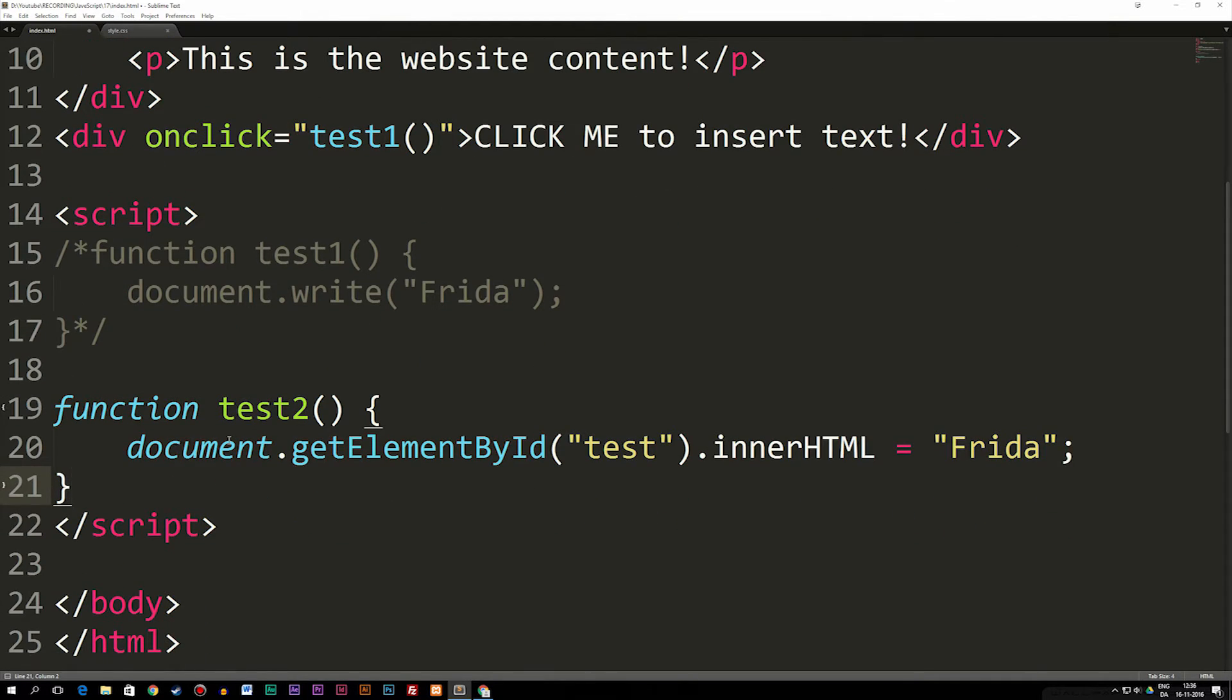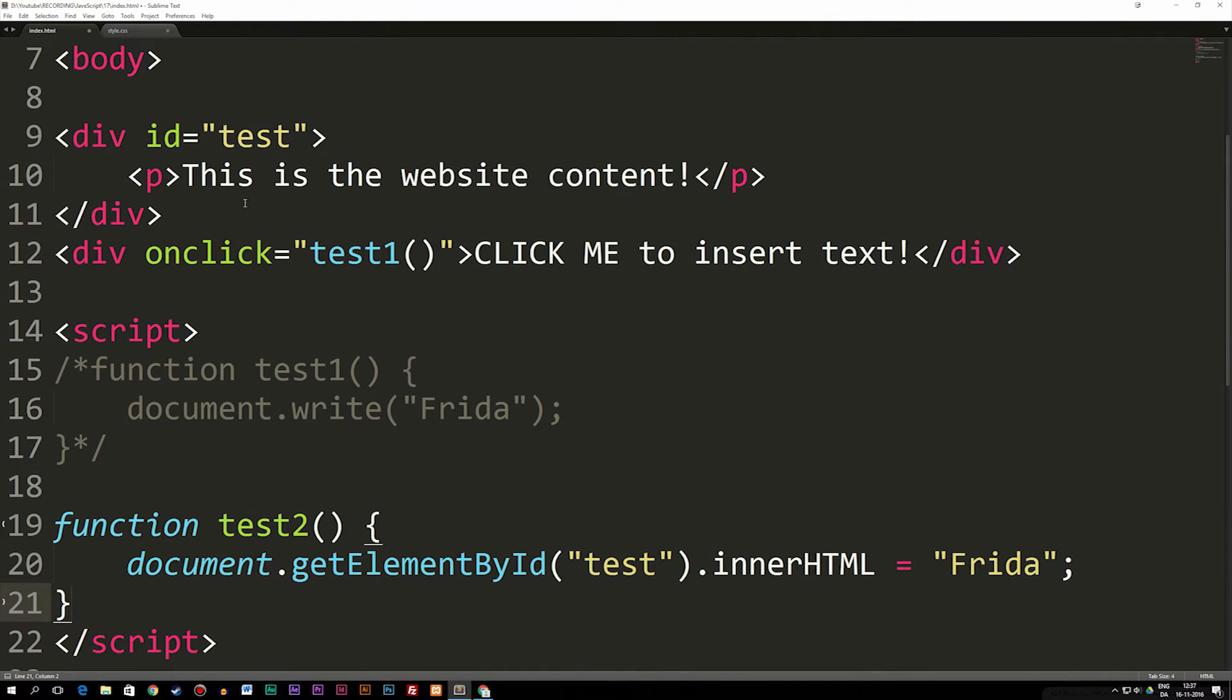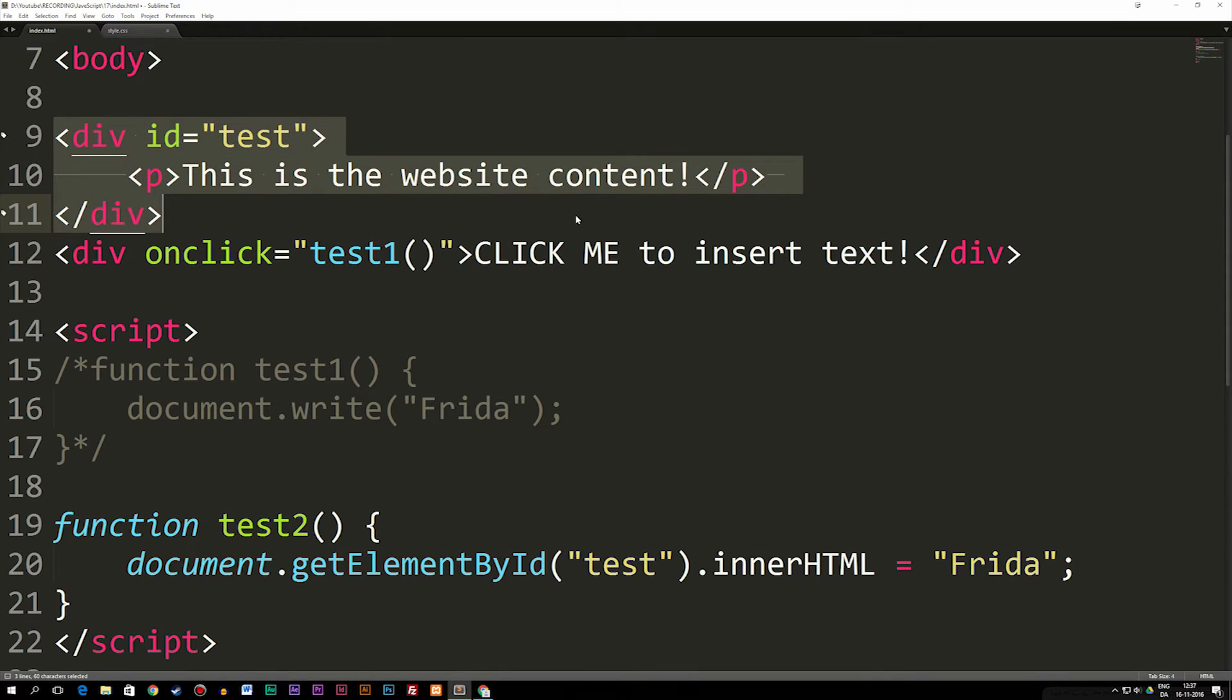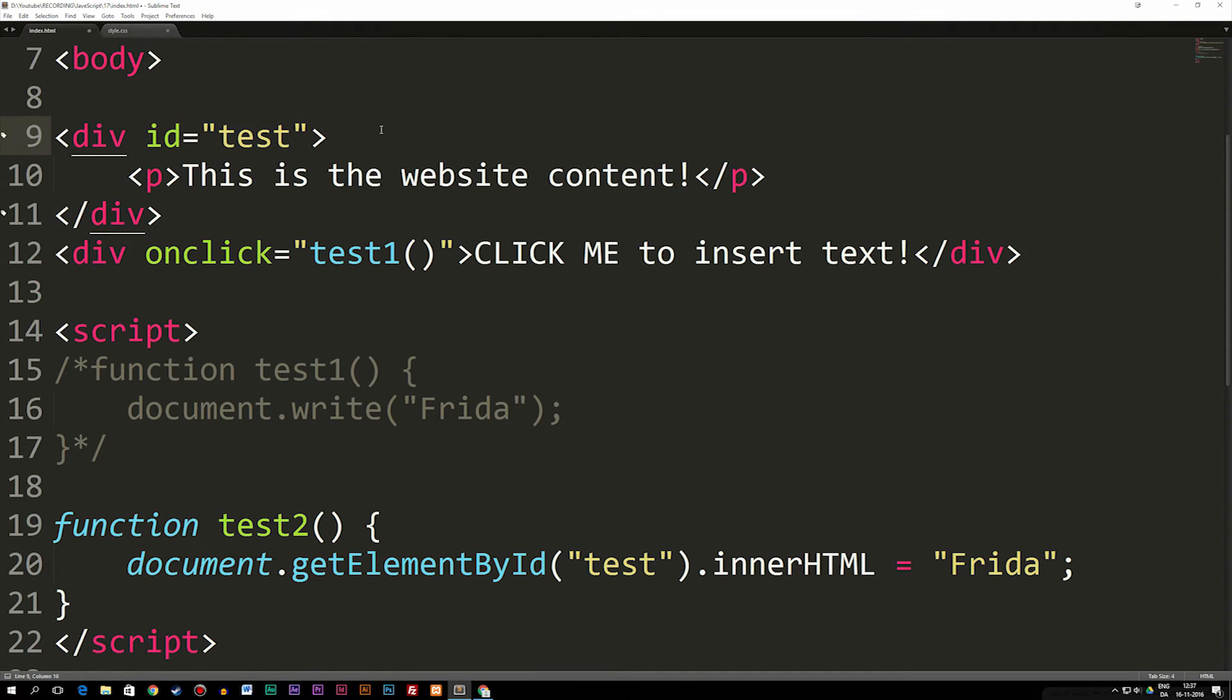Basically what this one does is that it goes in and gets our ID called 'test' which is inside our div up here that has the content of our website, and it inserts the text 'Frida' inside this div box. Instead of document writing it, we're actually putting it inside an HTML element.